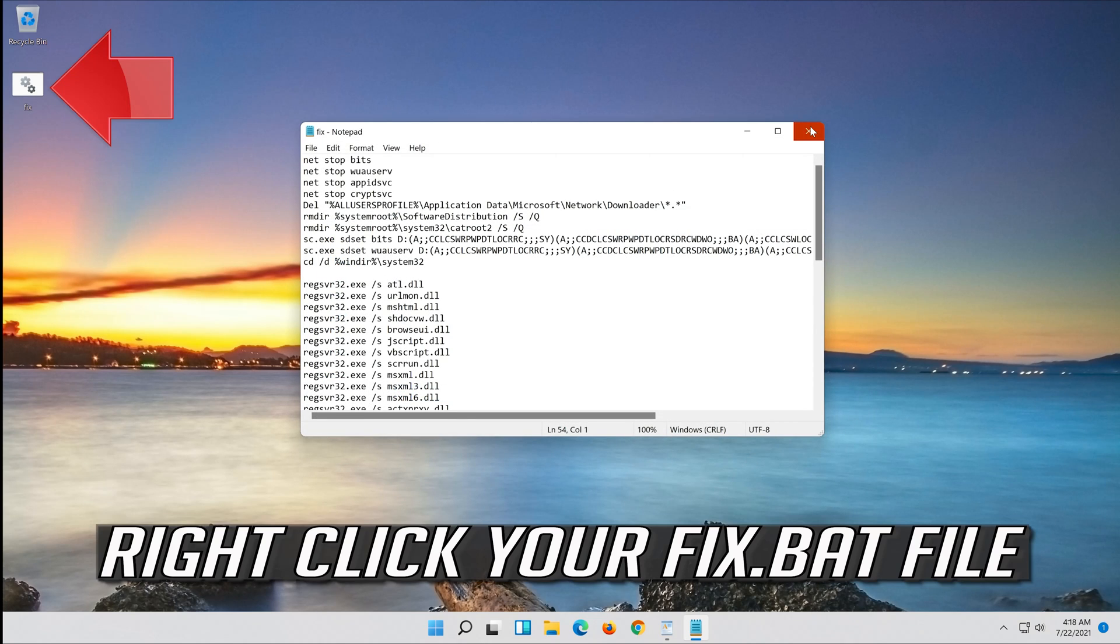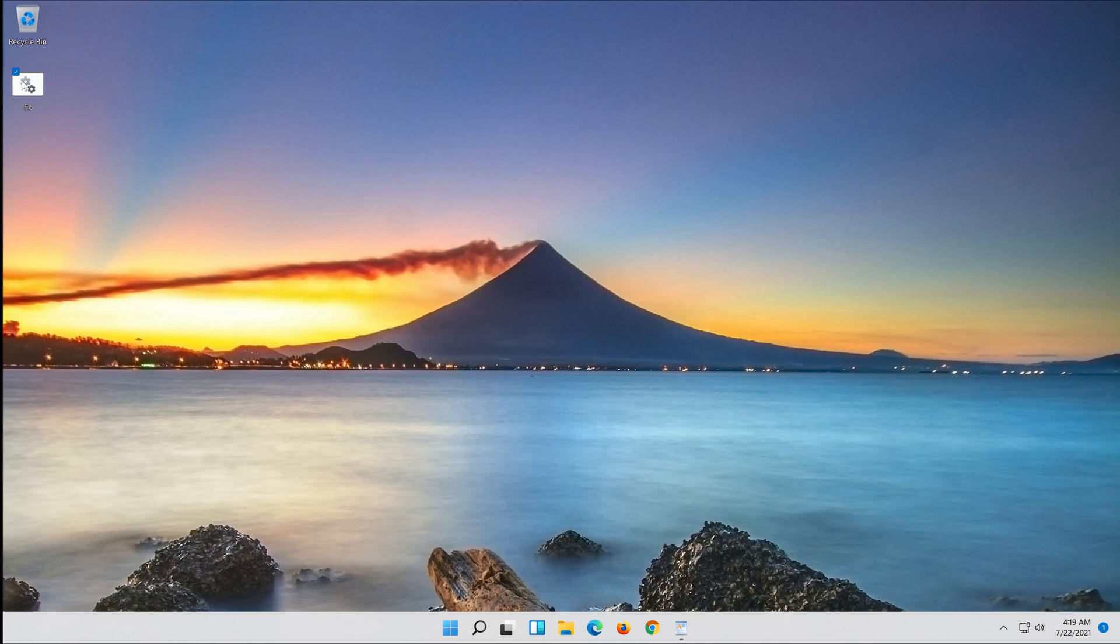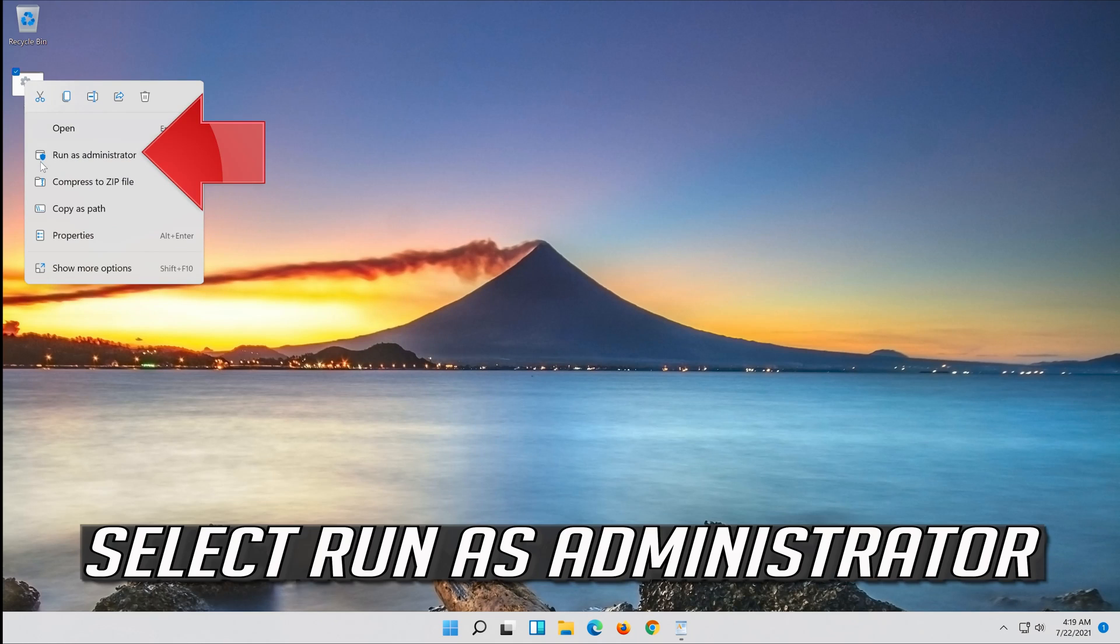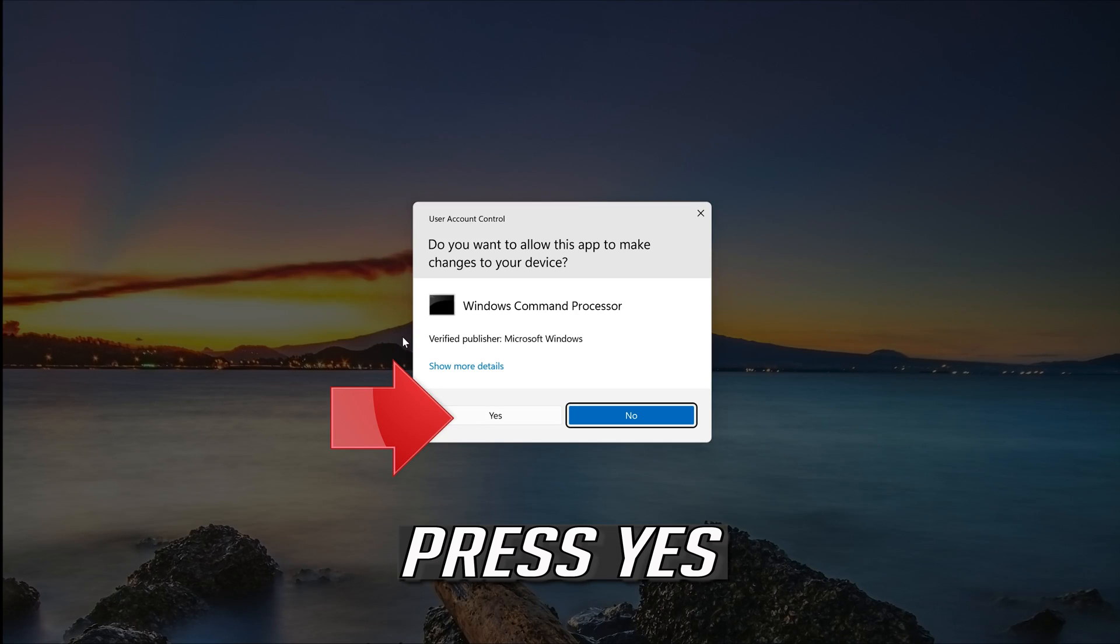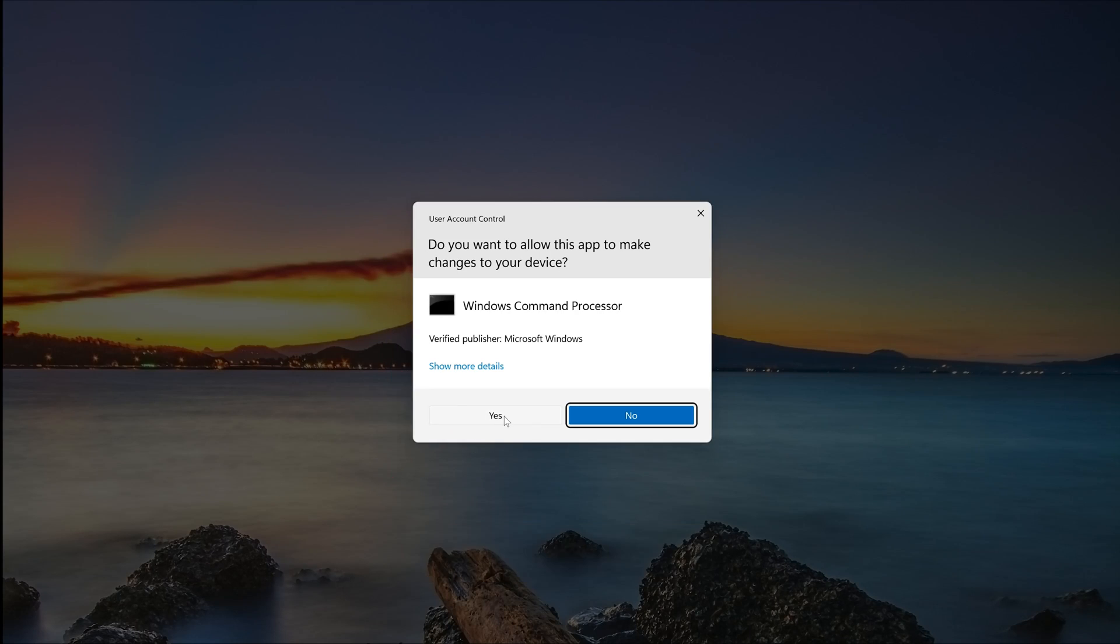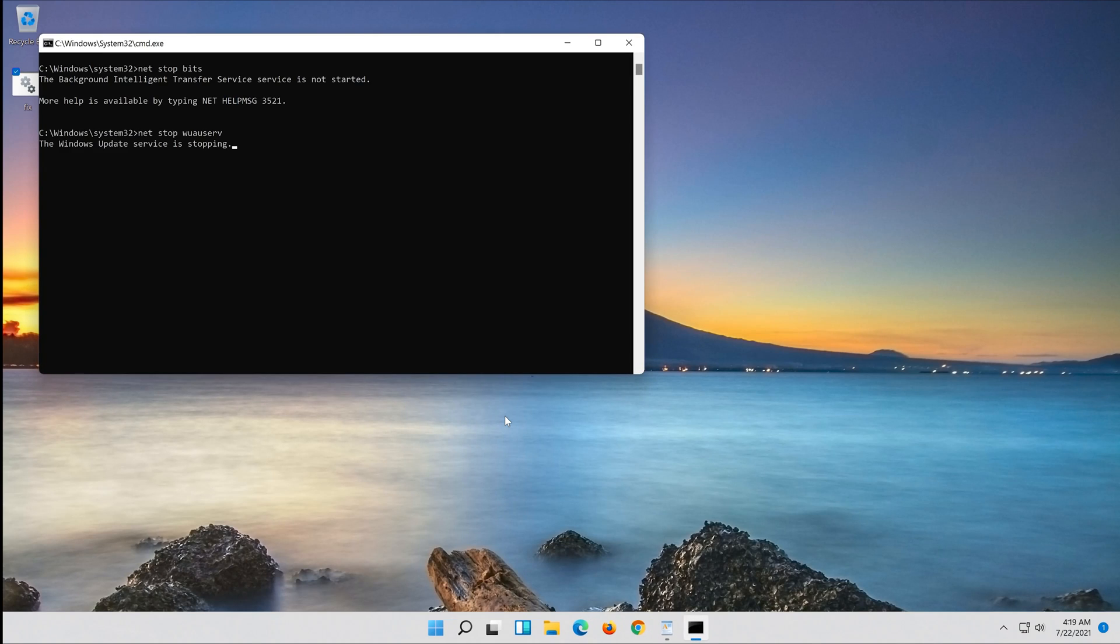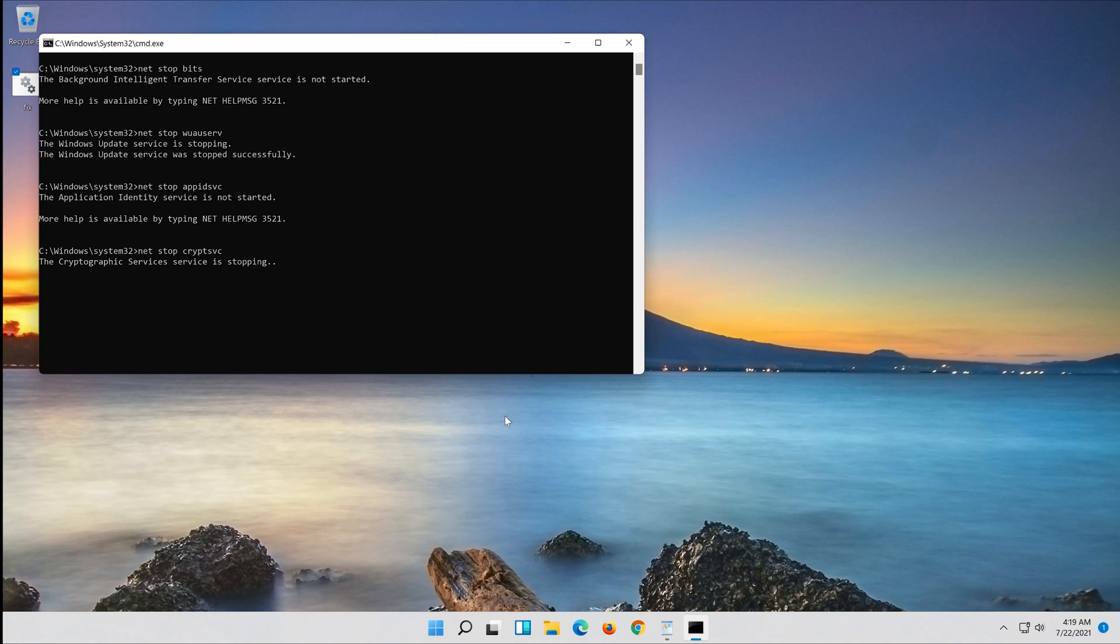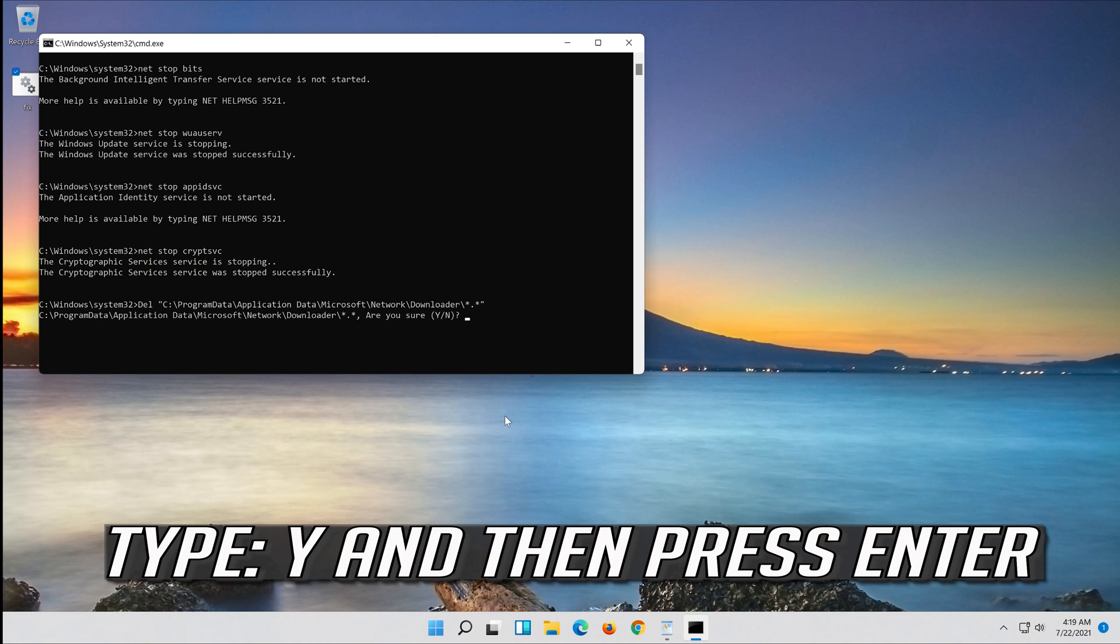Right click your fix.bat file. Select run as administrator. Press Yes. Type y and then press Enter.